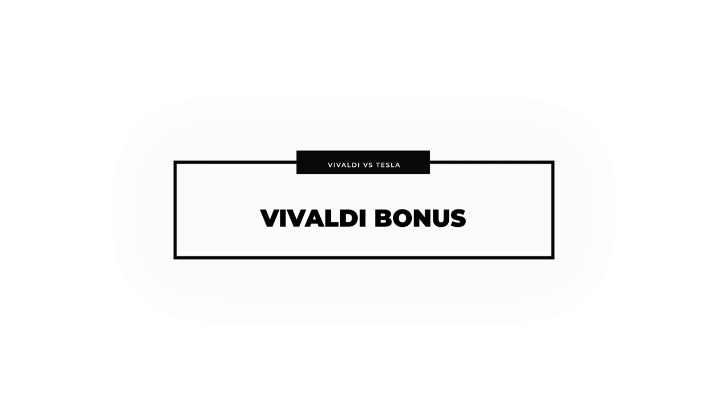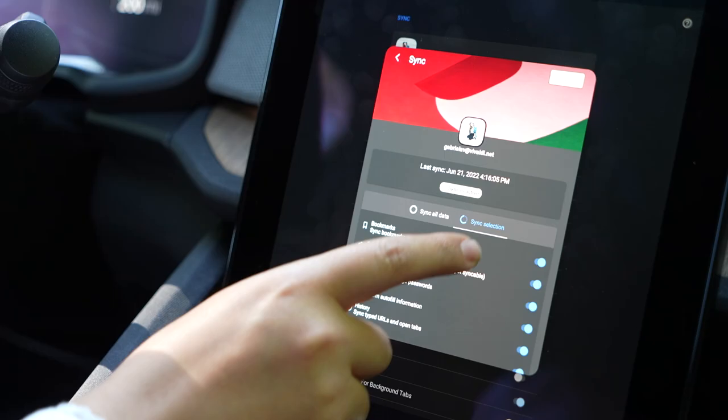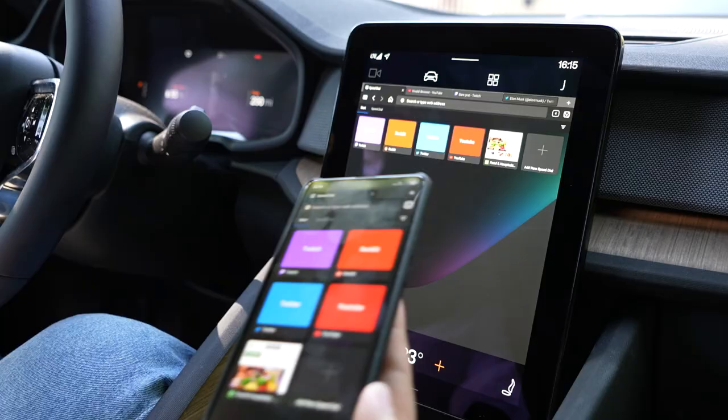Vivaldi also has a sync feature that lets you bring your passwords, bookmarks, history, and notes with you on the go, so you can always be up to date.